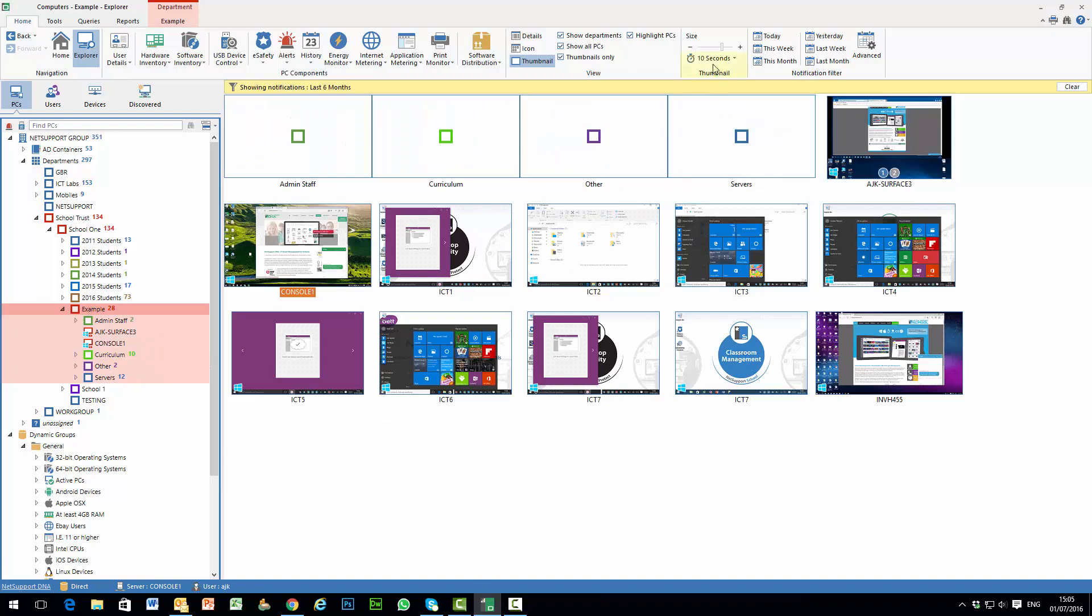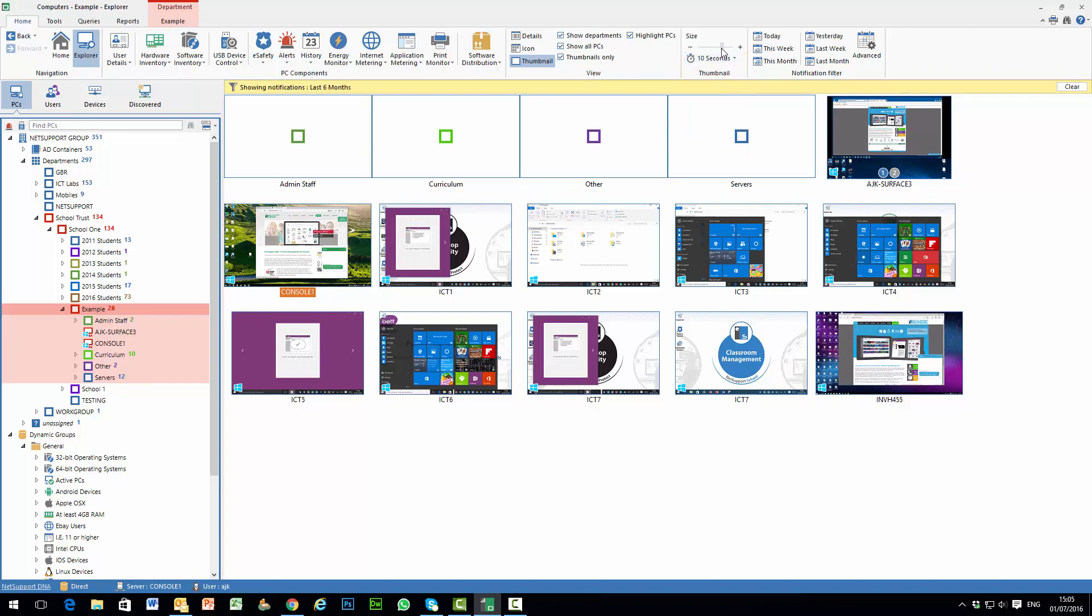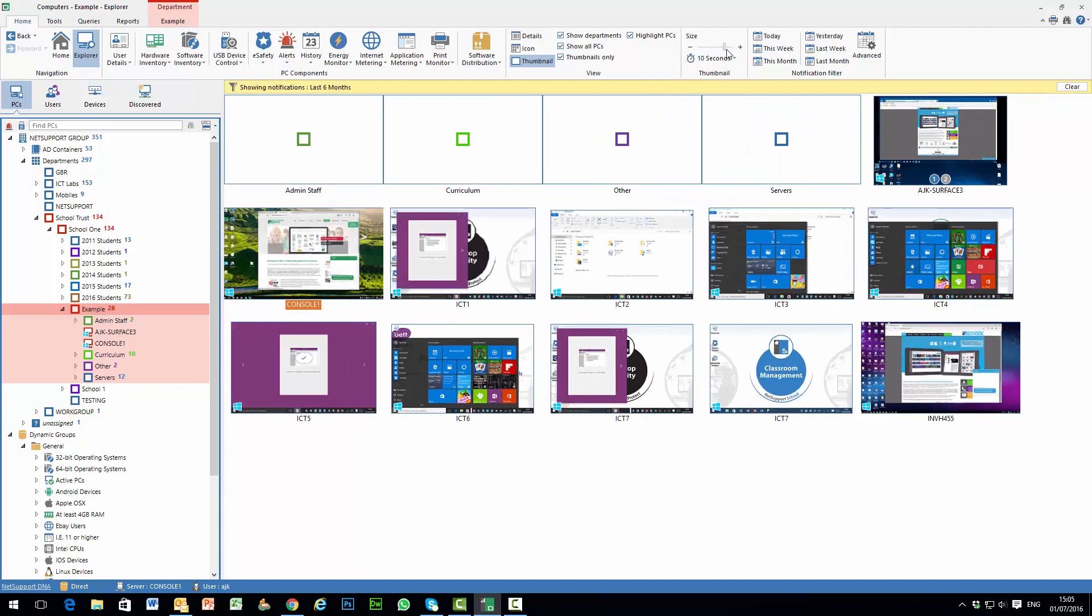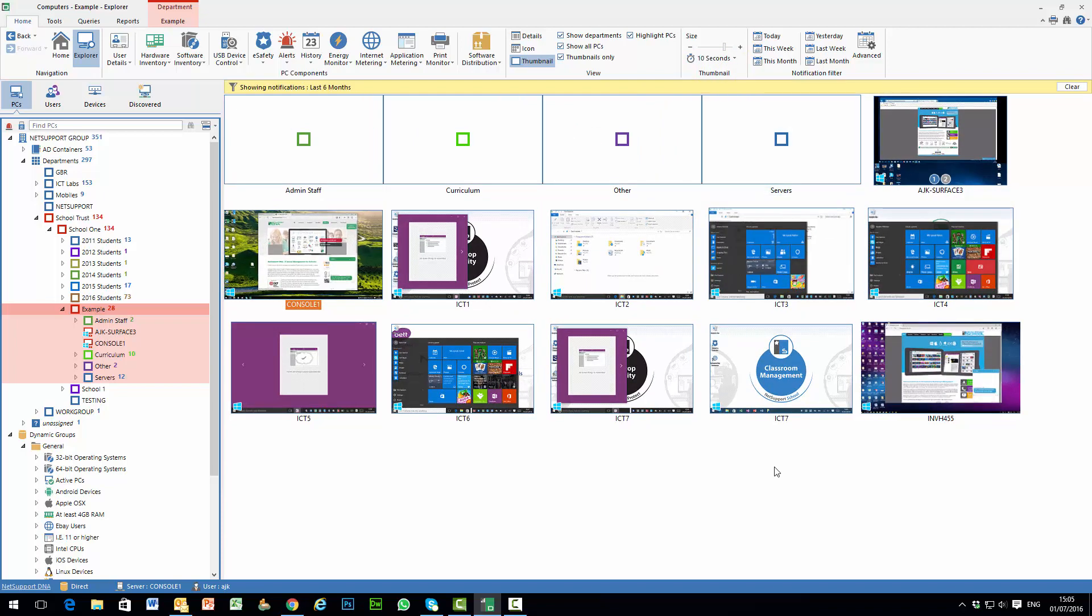The thumbnail frequency can be selected from the thumbnail menu at the top here, so these can be updated every 5, 10, 30 seconds and so on. And in addition we can also adjust the size of the thumbnails to suit our viewing requirements.